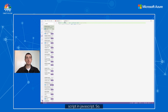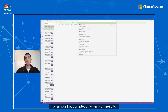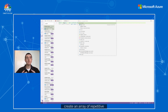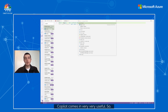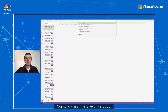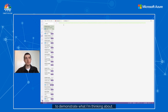Let's start by creating a simple script in JavaScript. One of the best ways to use Copilot is for simple pattern completion — when you need to create an array of repetitive words or code, Copilot comes in very useful. Let's create an empty script quickly to demonstrate what I'm talking about.